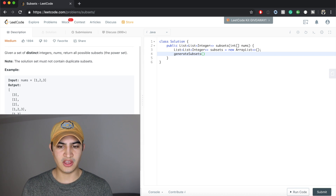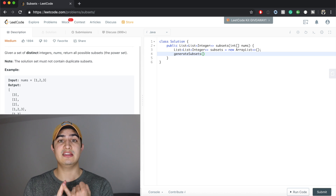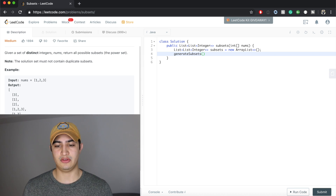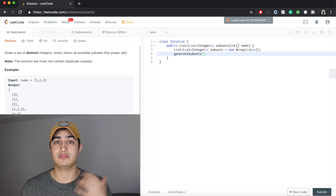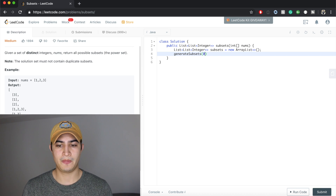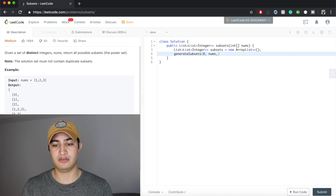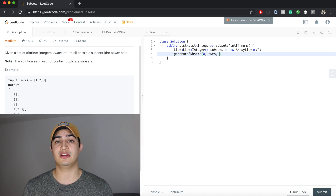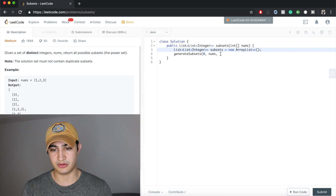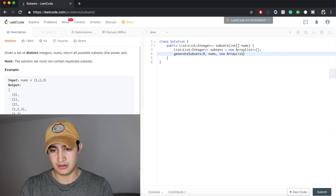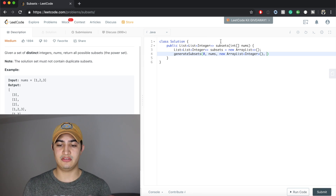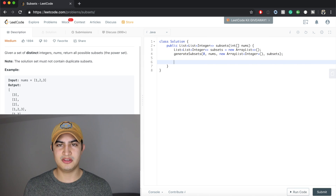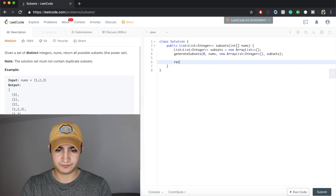We haven't written generateSubsets yet, but we will. What do we need for this function? First, an index — we need to know when we've reached the very end of our numbers and exhausted the whole list, so an integer index starting at zero. Next, we need the nums array so we know what numbers we can add. Third, a list to represent our current subset — so we pass a new ArrayList of integers. And last, we pass our subsets list so every time we successfully create a subset, we can add it to the list of lists.